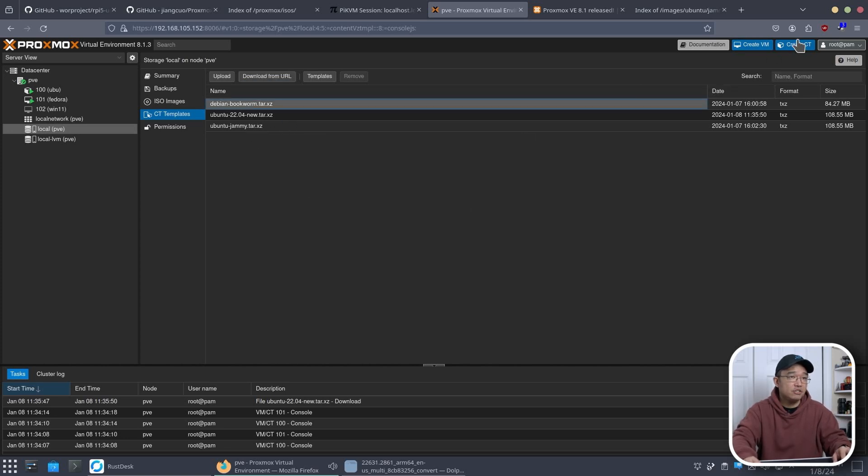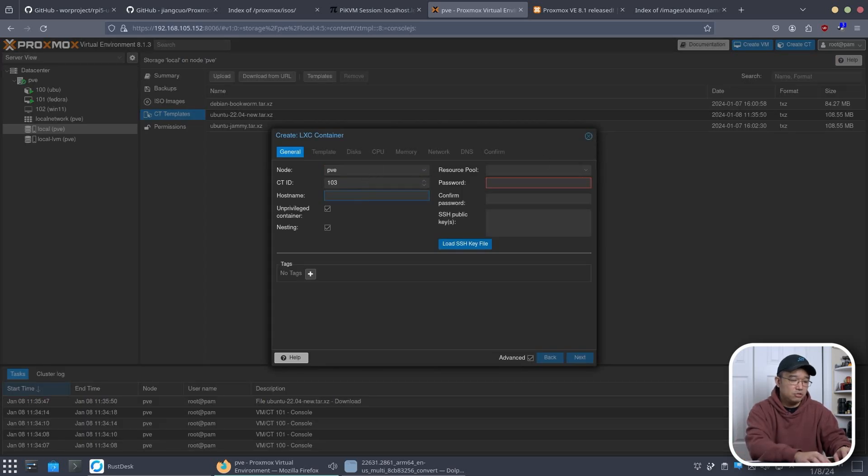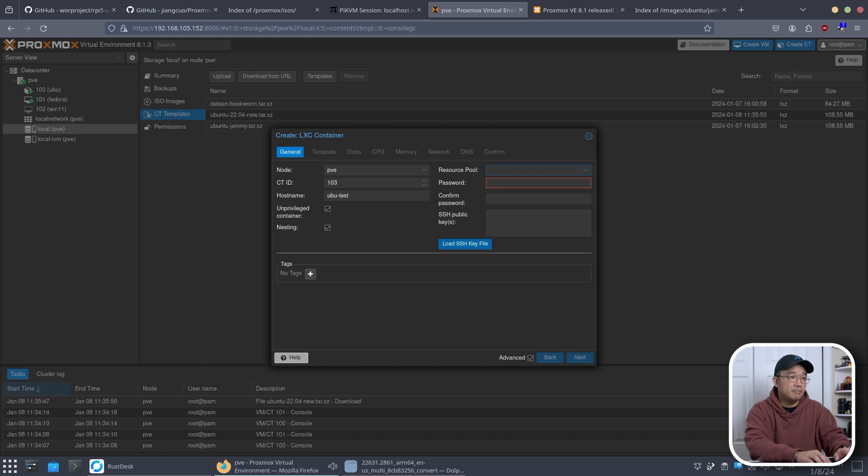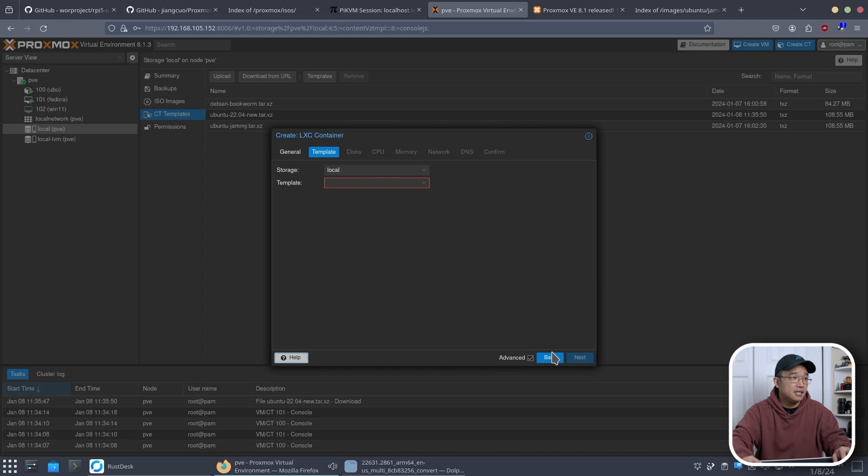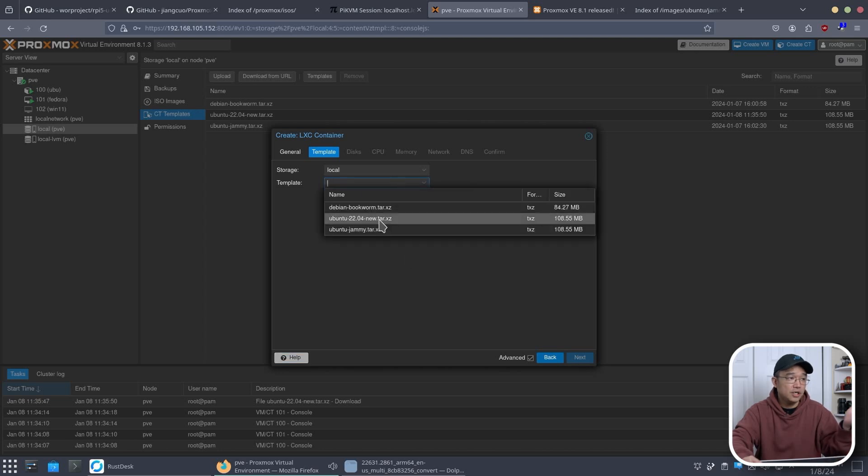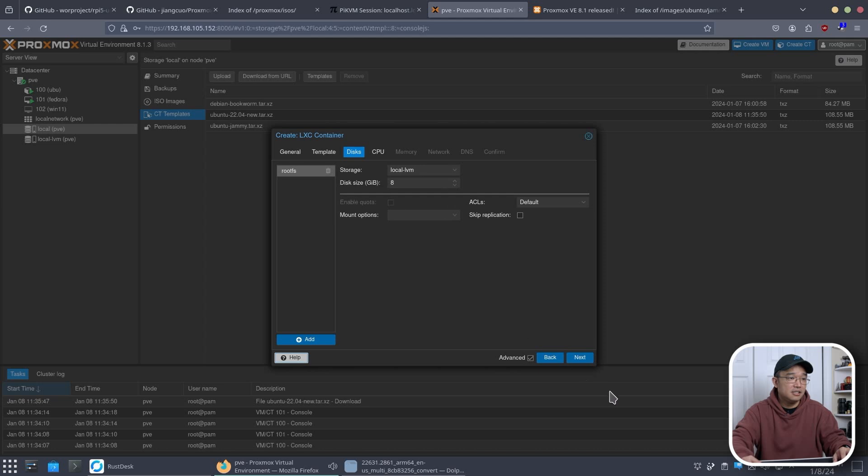So I'm going to head over to create CT and I'm going to create something new. I'm just going to call this ubu-test and then I'm going to give it a password. And then I'm going to hit next. And then in the templates you would choose the new one or any one that you downloaded. Next.